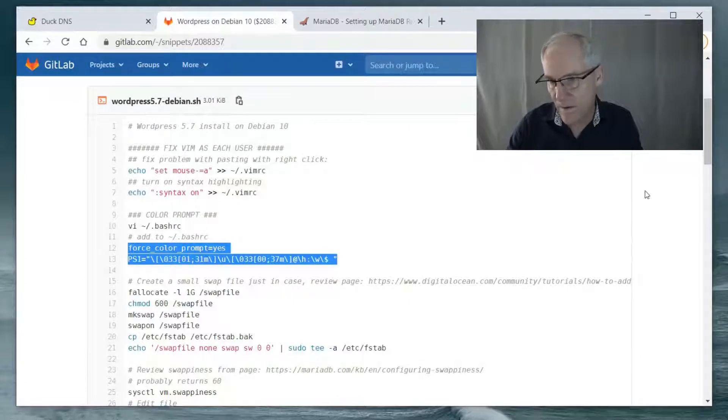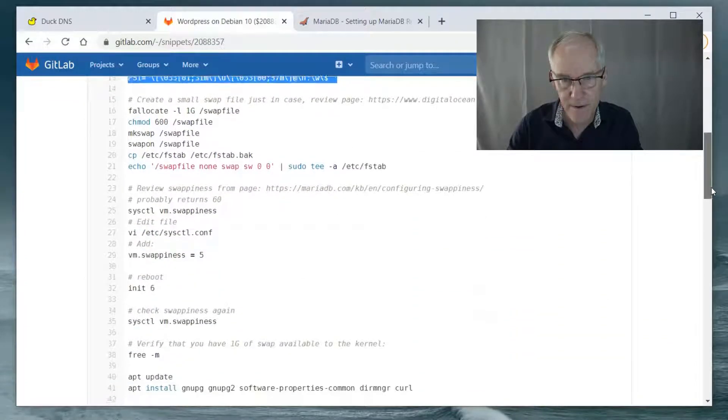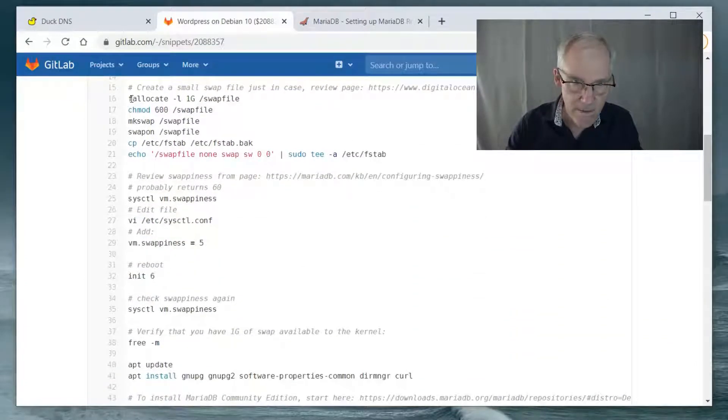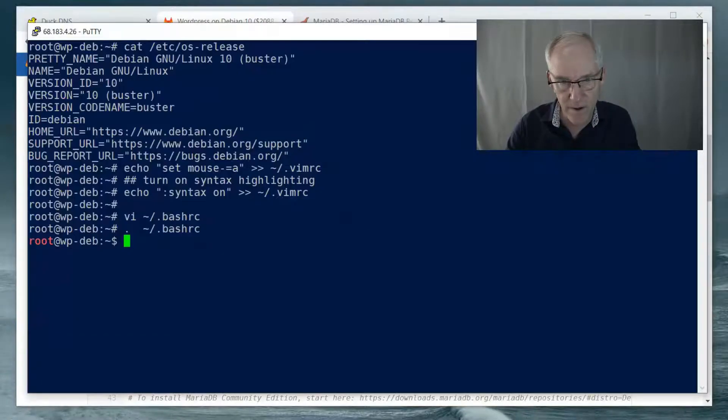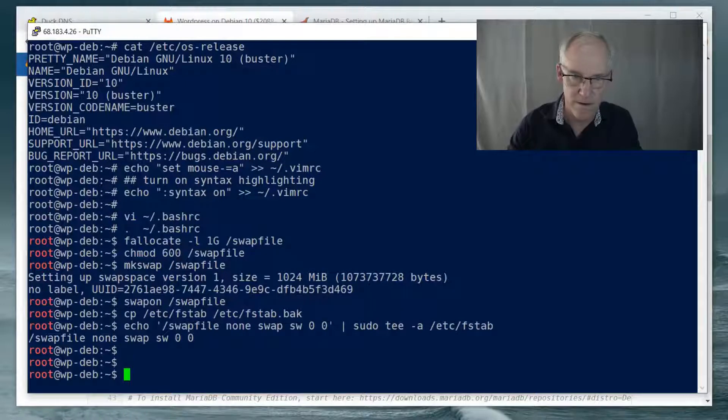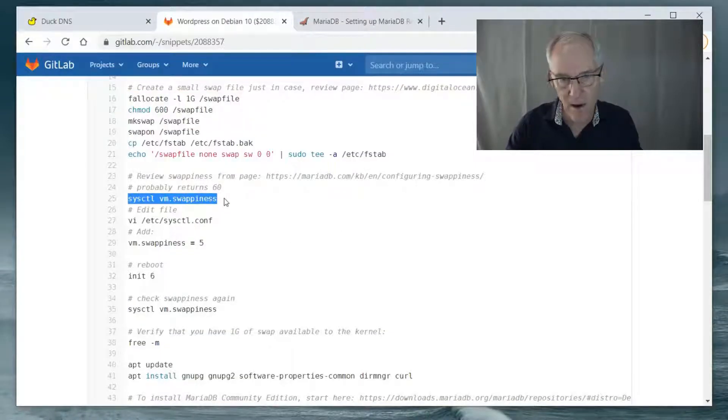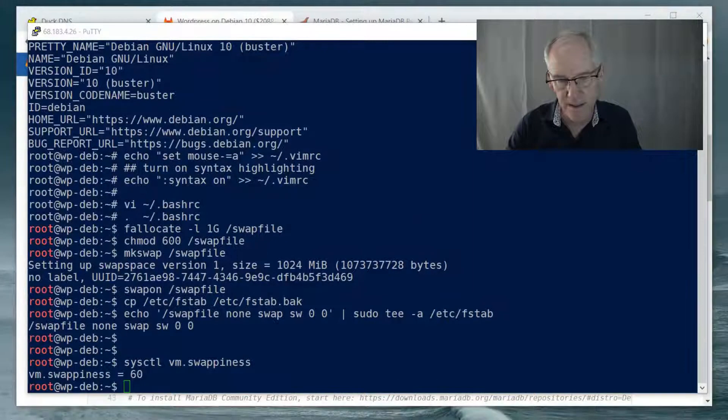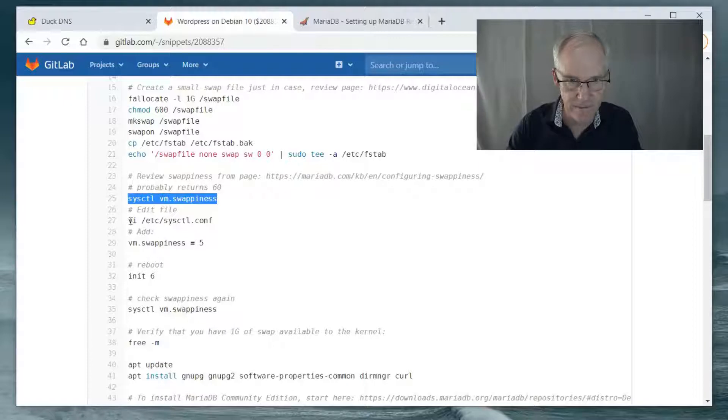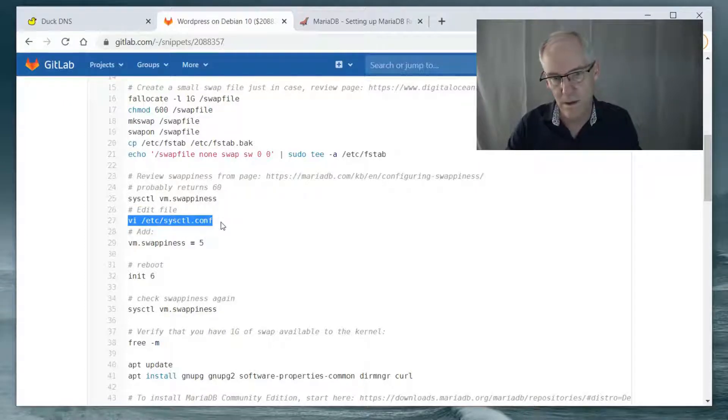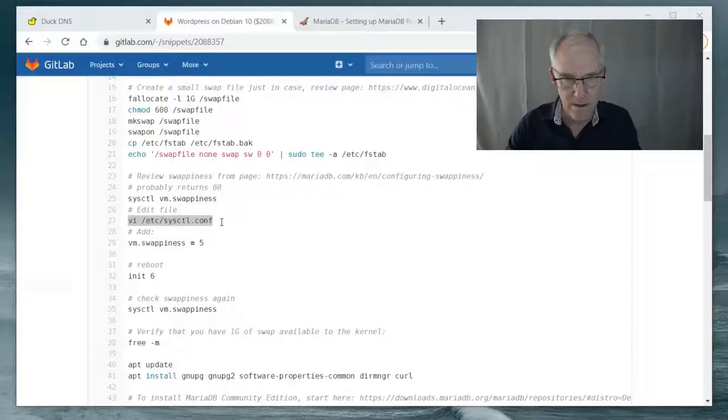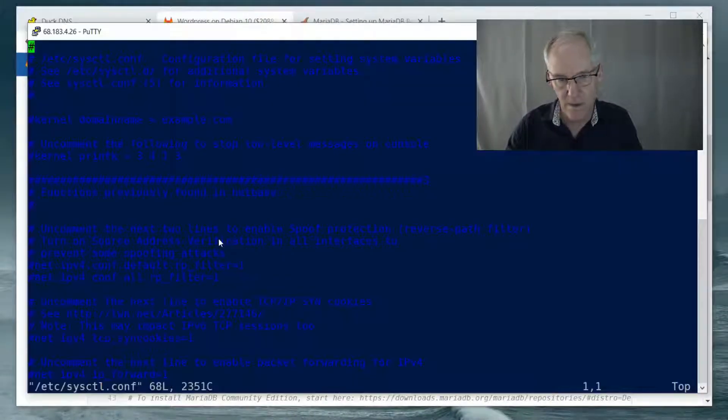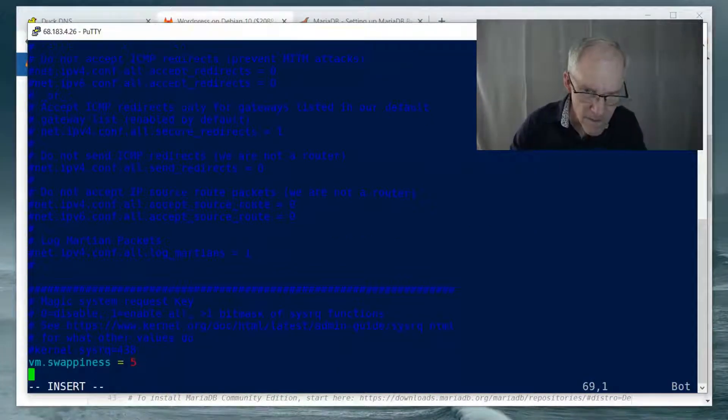So we want to create some swap. If we just run these commands here, we'll get some swap going. And we can see our swapiness is with this command. It's set at 60. We want it to be set to 5. So we will VI this and add this at the bottom.